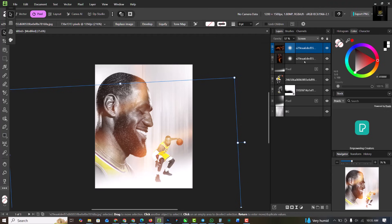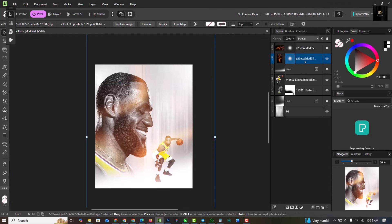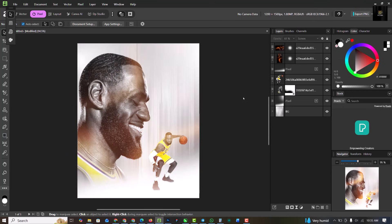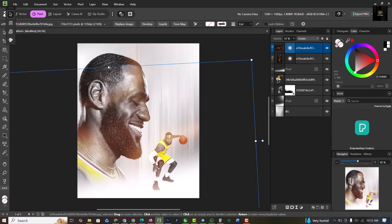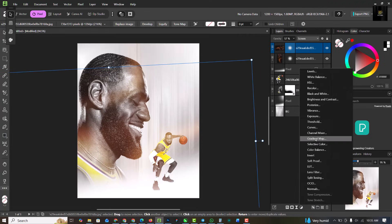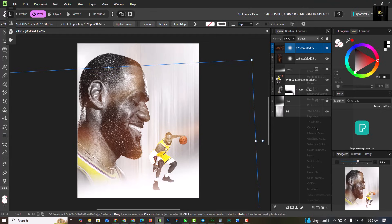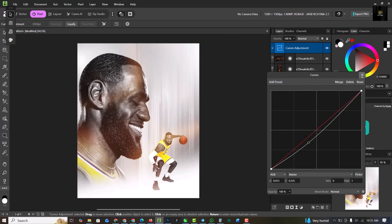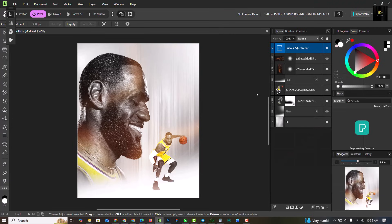Reduce the opacity of this layer and also the opacity of this one. Then click on Adjustment and click on Curves — bring it down a little bit to add a touch of contrast to the entire image.